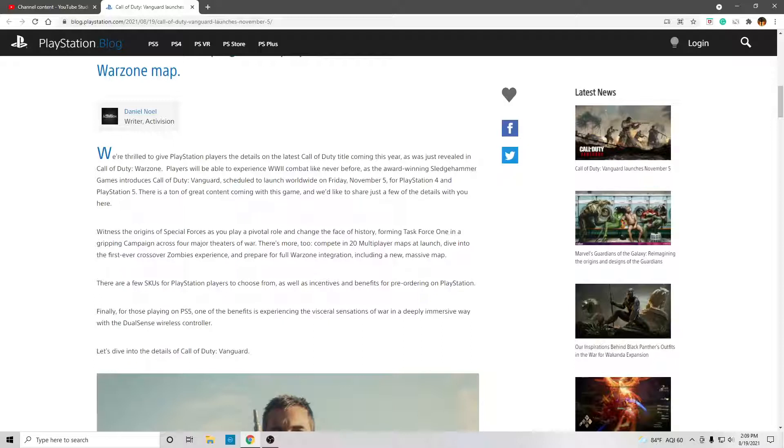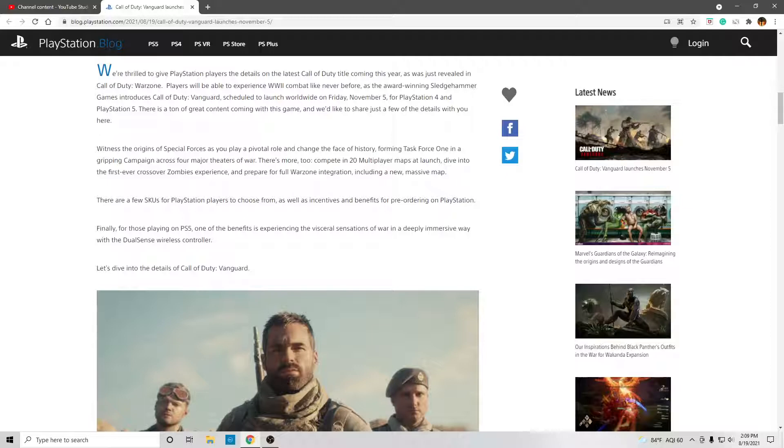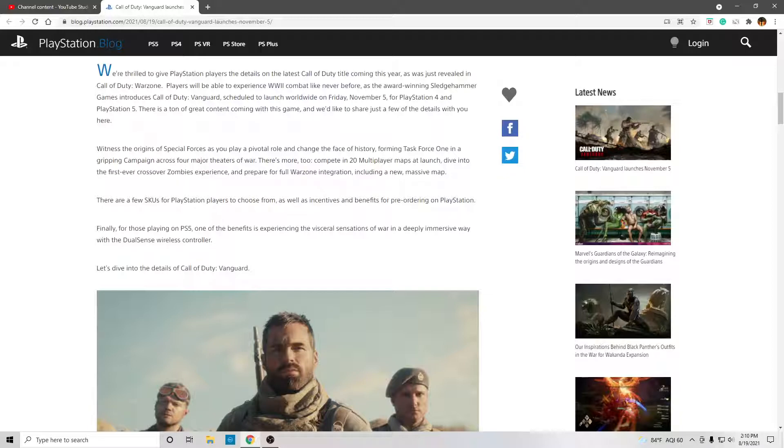There is a ton of great content coming with this game, and we'd like to share just a few of the details with you here. Witness the origins of Special Forces as you play a pivotal role and change the face of history. Forming Task Force 1 in a gripping campaign across four major theaters of war.